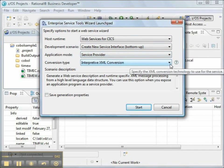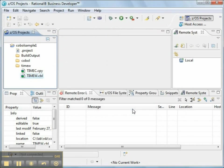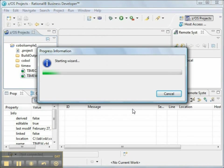And yes, we want to save generation properties. When we click the Start button, the launchpad is going to launch a wizard.